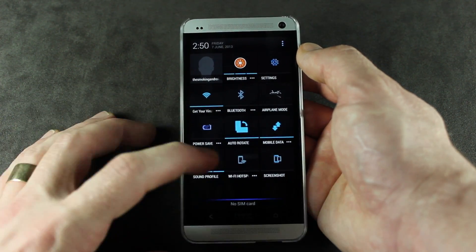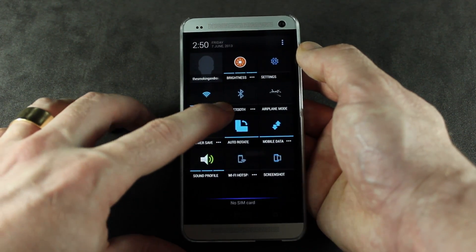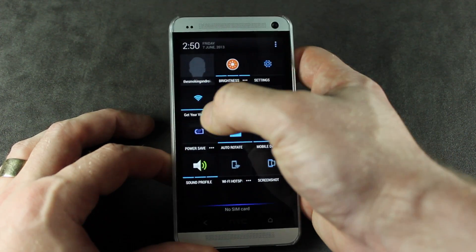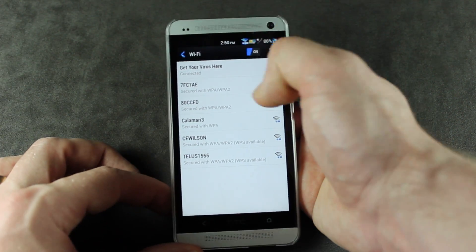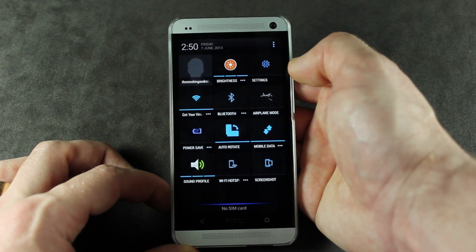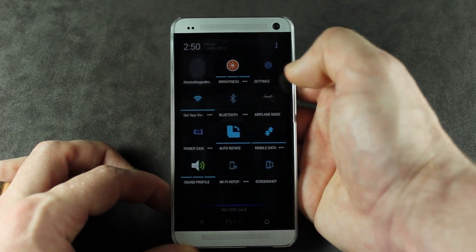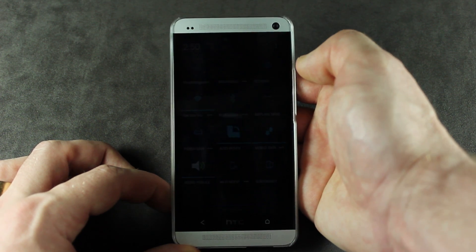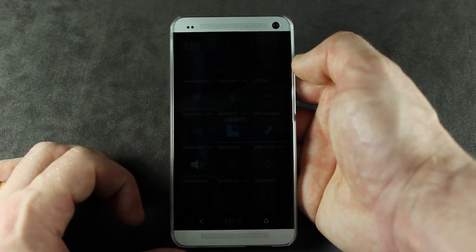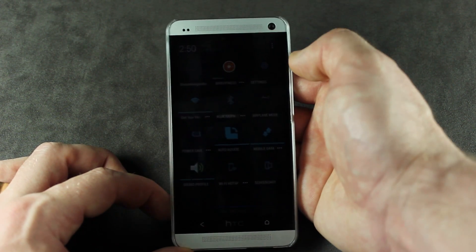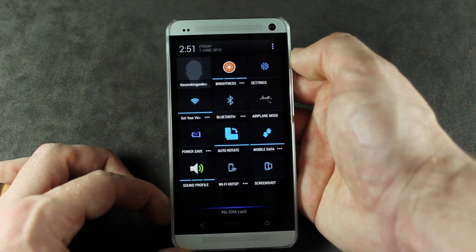You'll notice that in some of these different quick settings we've actually got a three-dot overflow button there. For instance, this is my Wi-Fi - if I was to go ahead and click on that, it'll actually bring us into that particular menu or the settings of that particular selection. Brightness - we've actually got auto brightness with all three bars loaded up, and then we've got incremental: completely dim, very dark which would be awesome at night, then level one, level two, and level three.